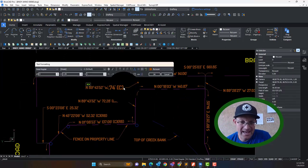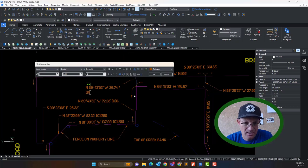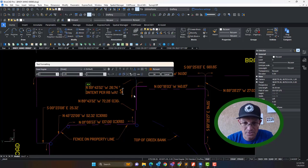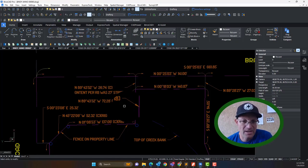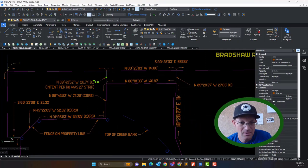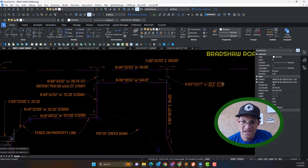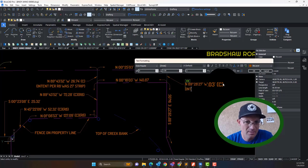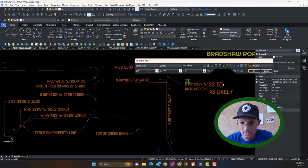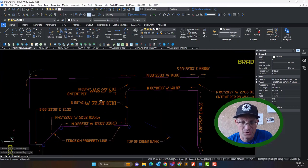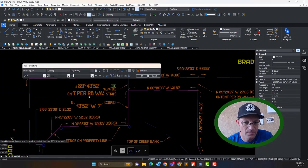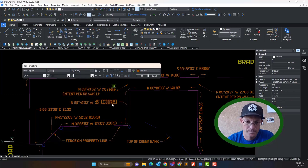What you could do in a situation like that is add a note: 'intent per R8 was 27-foot strip.' That's helpful information. I need to fix the justification — it should be right justified. You might just say, hey, we found this. You could also do that in a separate surveyor note, which might actually be better. But just for now so I don't forget, I'll go ahead and put those notes in, and I may move those to a surveyor note.